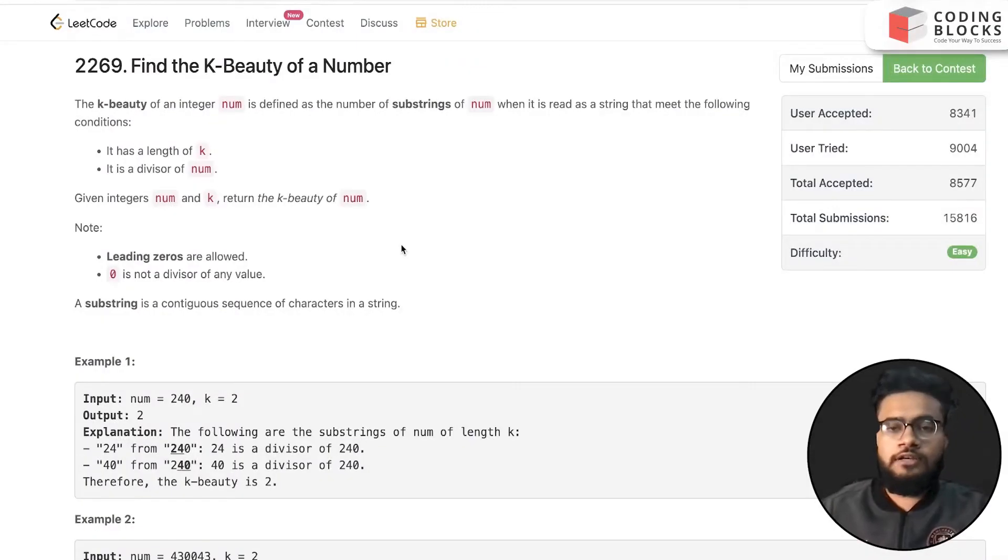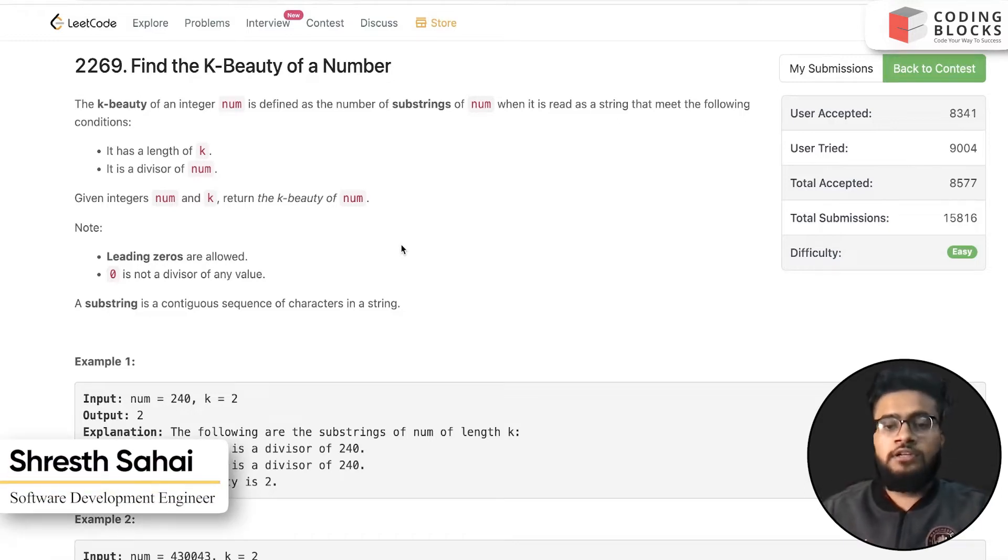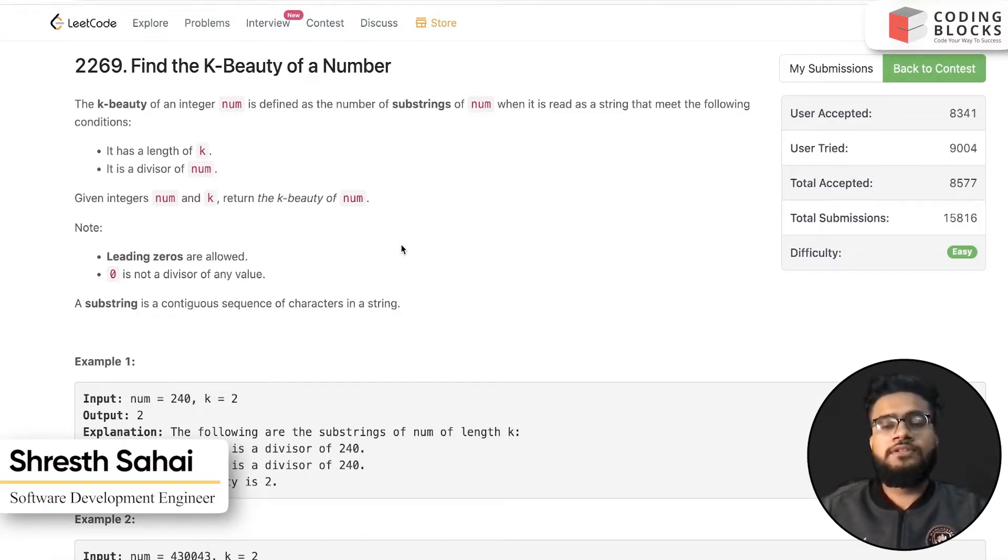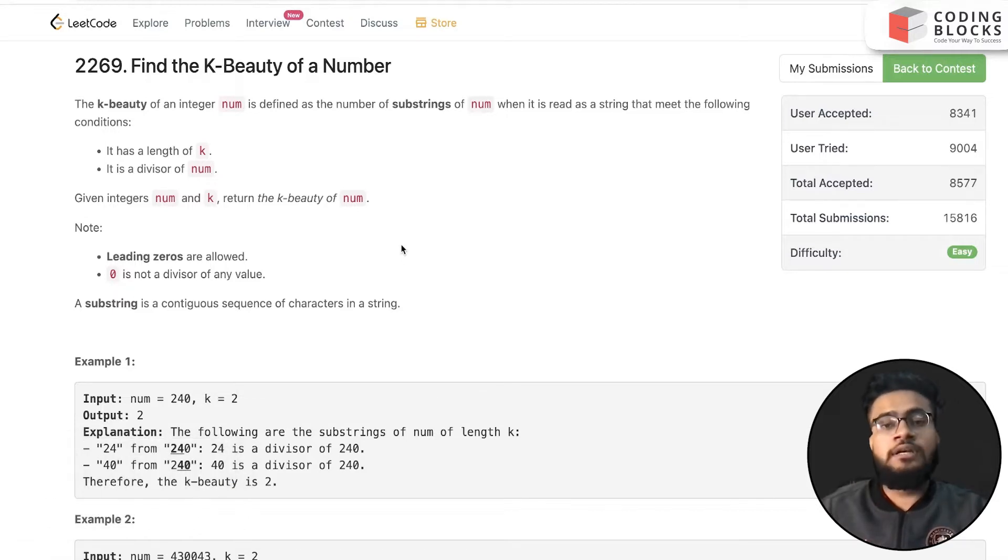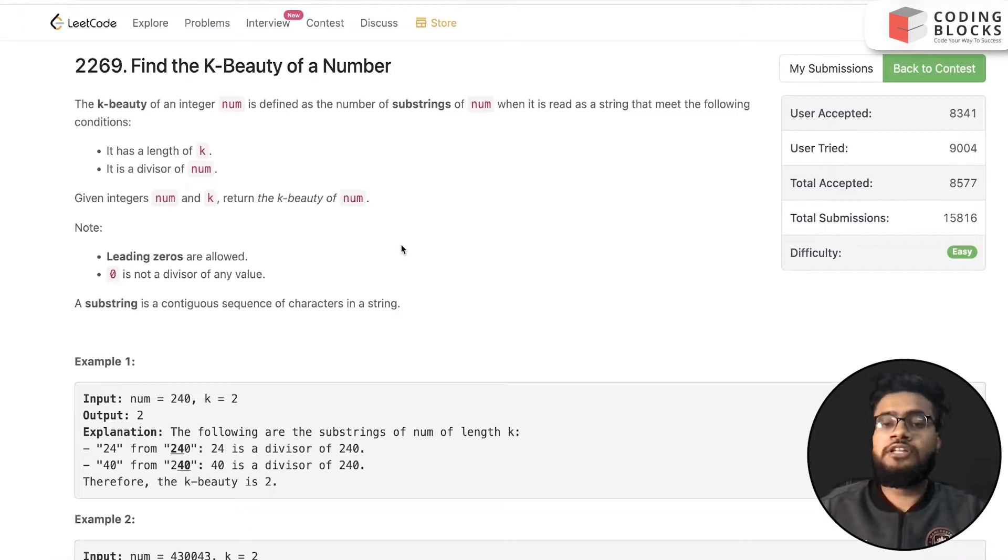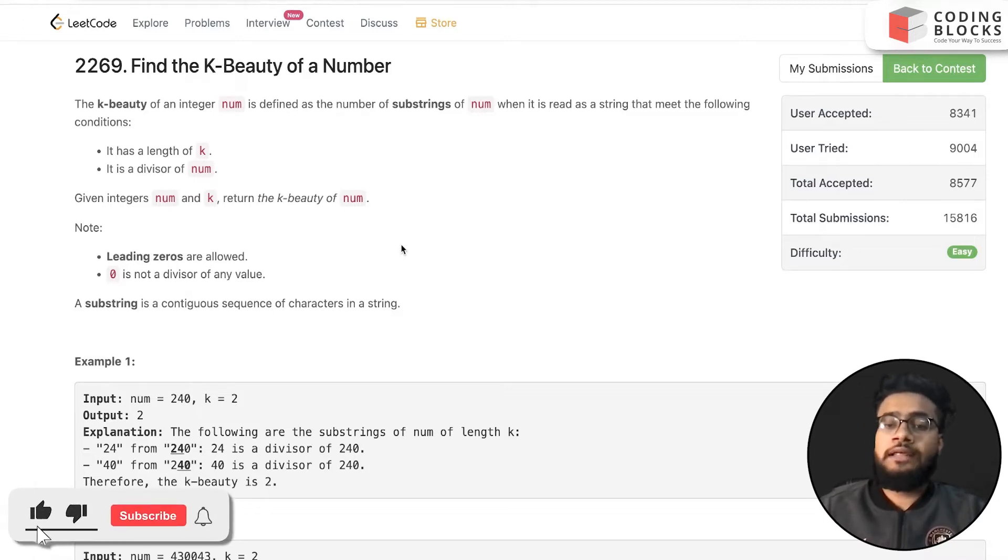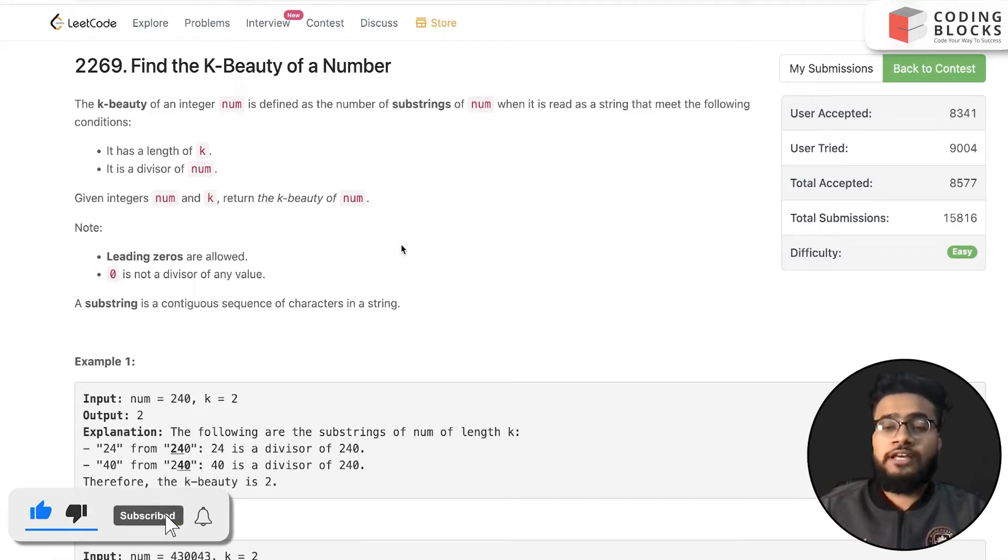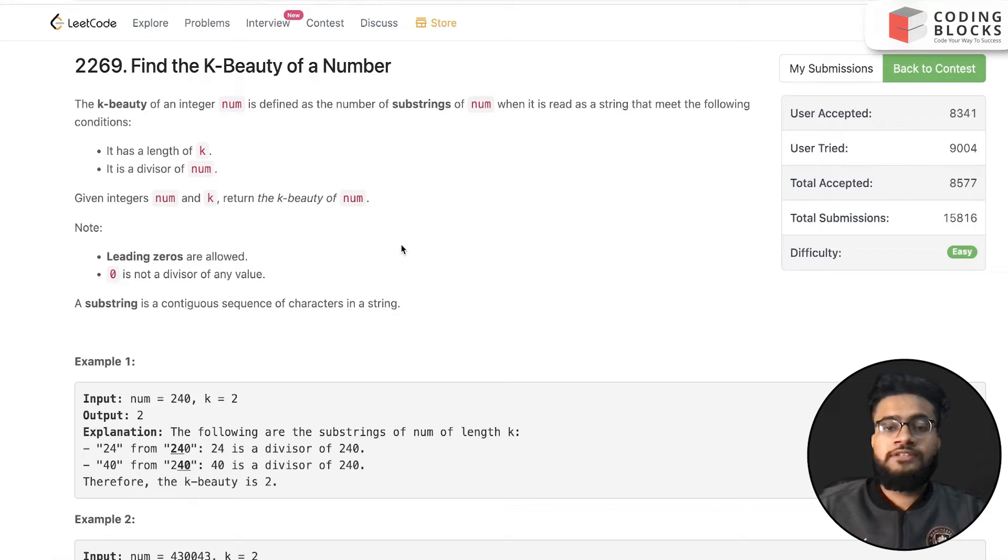Hello everyone, I'm Shresth, a software development engineer. We are starting with this LeetCode premium top interview problem series. We will be discussing each and every problem mentioned on the LeetCode top interviews, and this will help you crack your next coding interview at top product-based companies. Let's start with the problem.